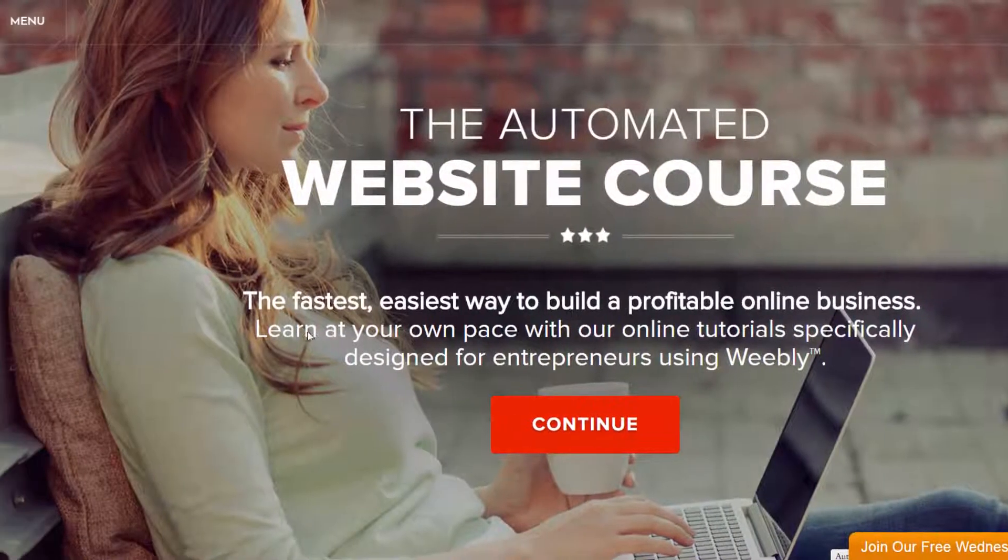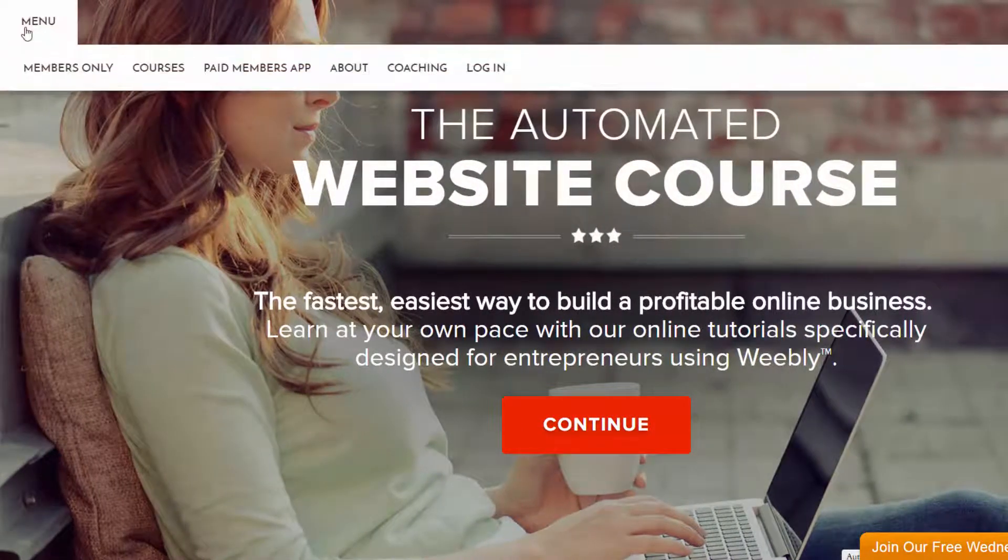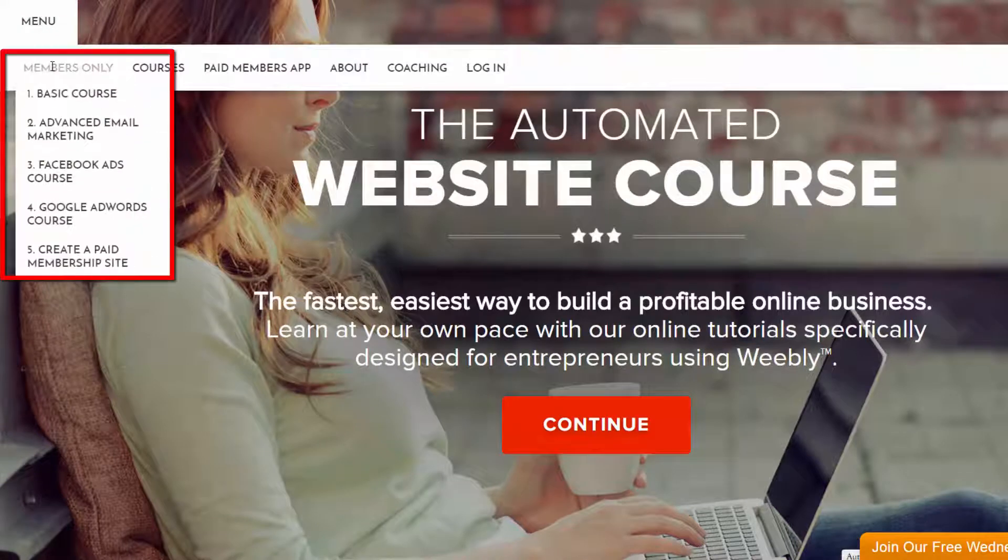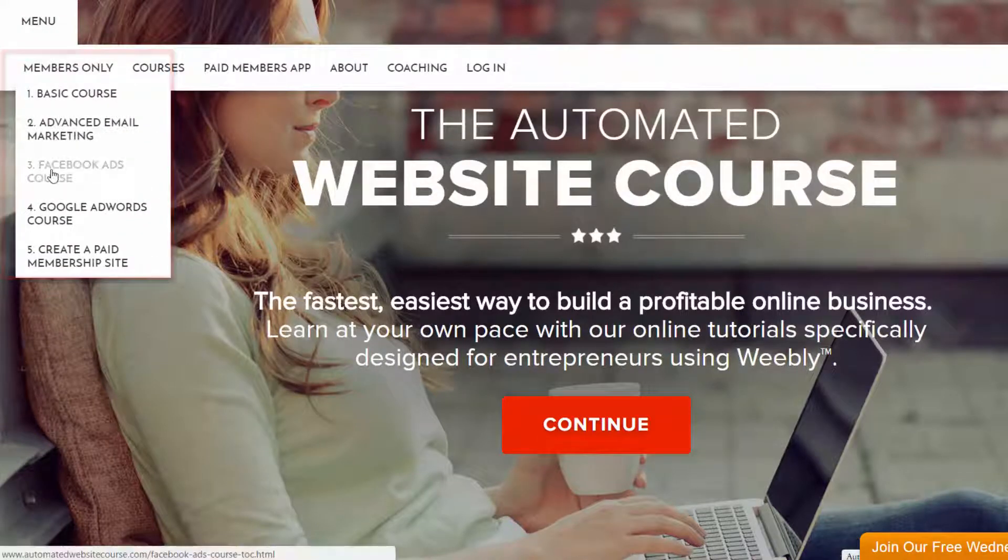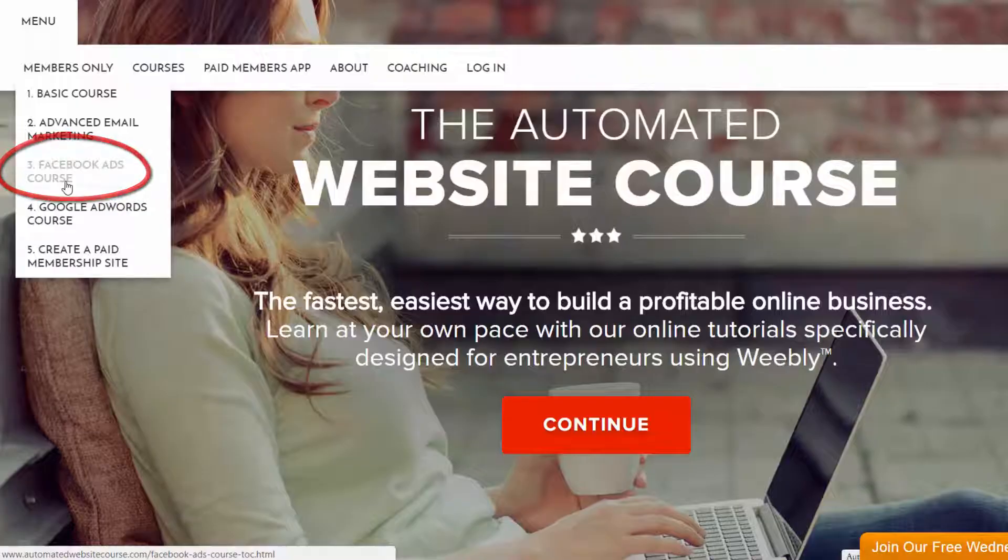This is a Weebly site, and it has tutorials for Weebly users on how to do things like create Facebook ads and direct traffic to your Weebly website with Facebook. So for example, if you clicked on the Facebook ads course,